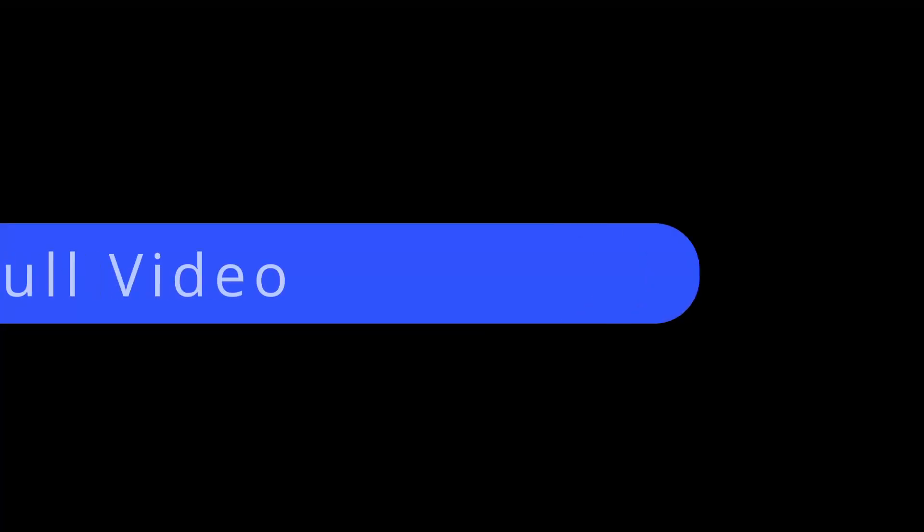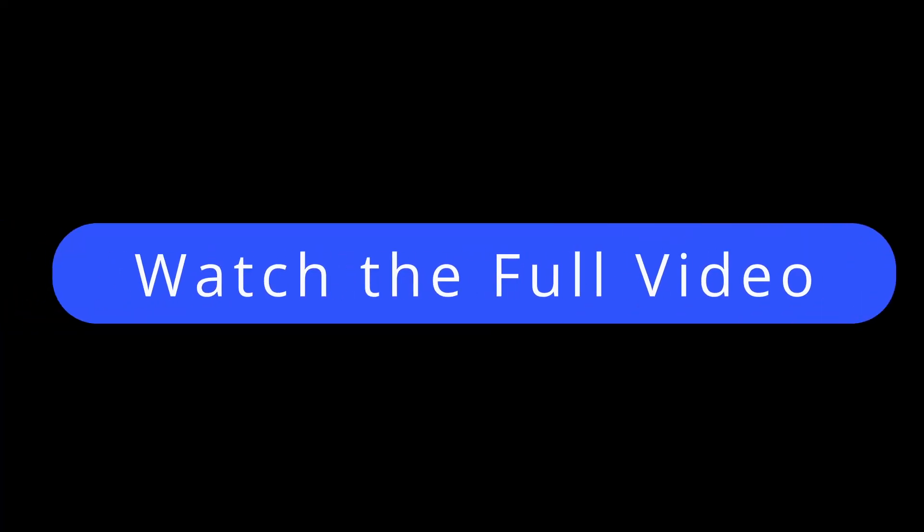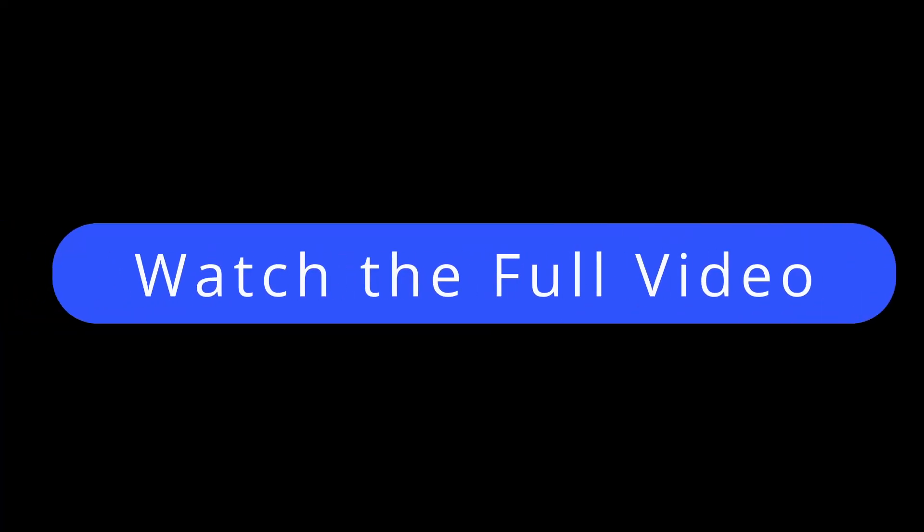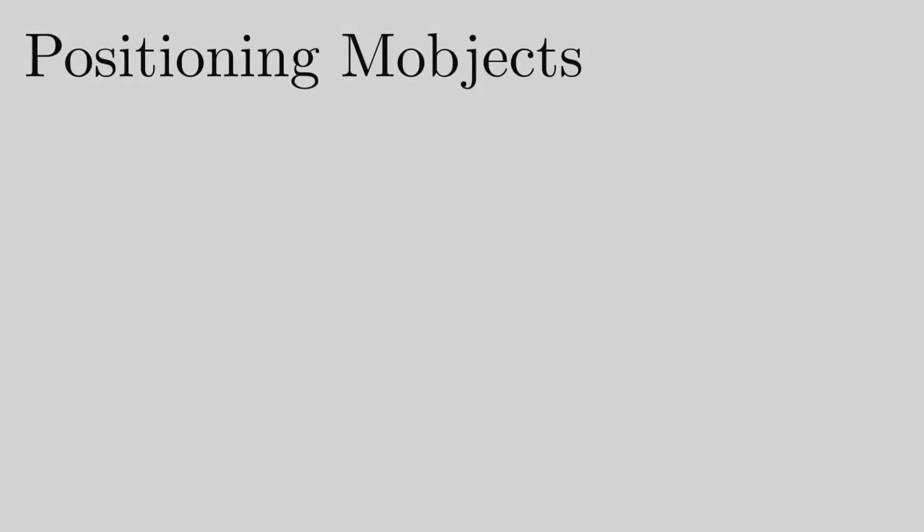Do watch the whole video and subscribe our channel for such more videos.